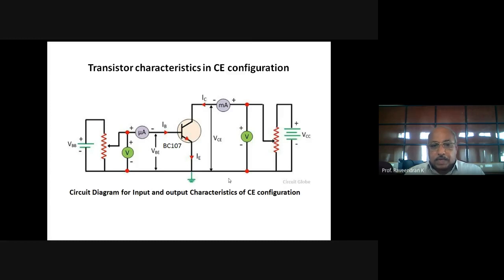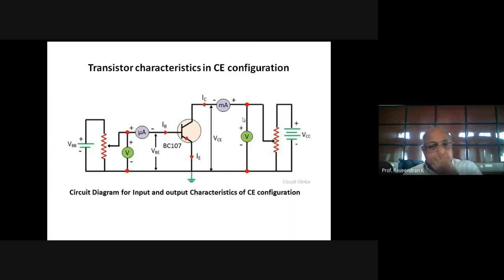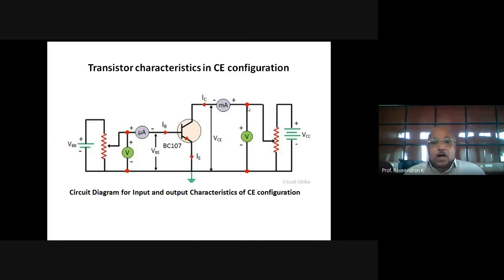The polarity is connected such that the positive is connected to the N-type layer of the NPN transistor, making the collector-base junction reverse biased. The collector current can be measured with a milliammeter, and the voltage across the collector and emitter, that is VCE, can also be measured.